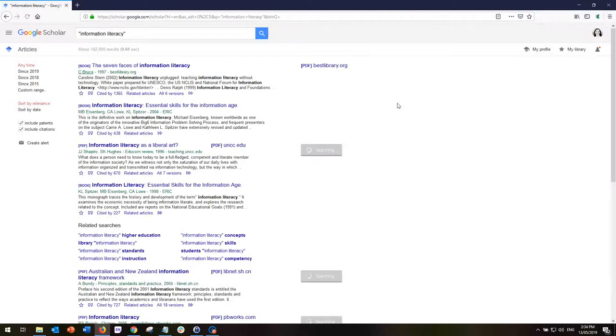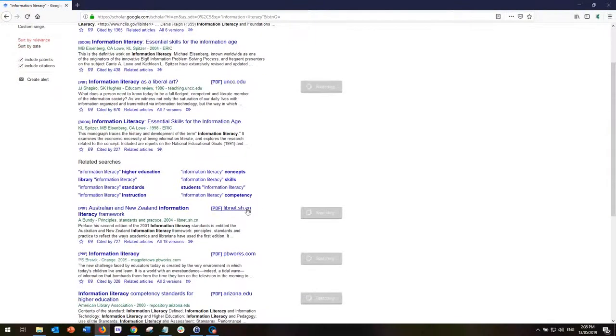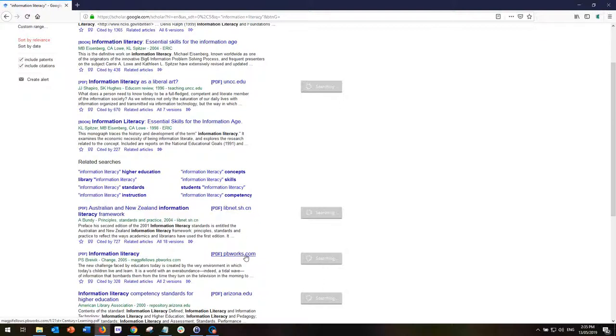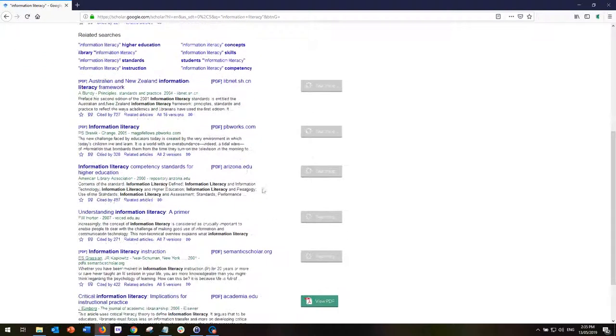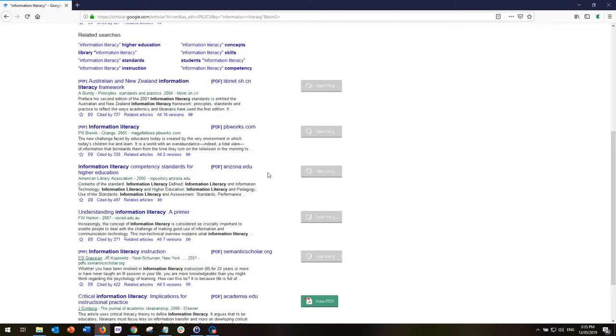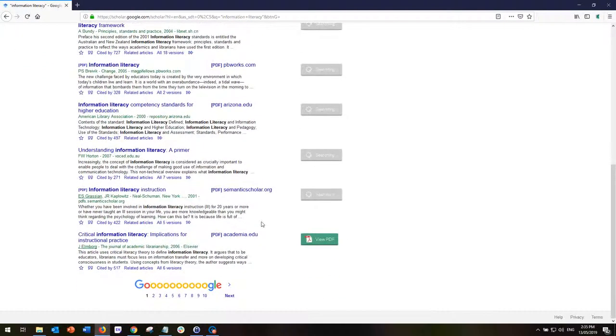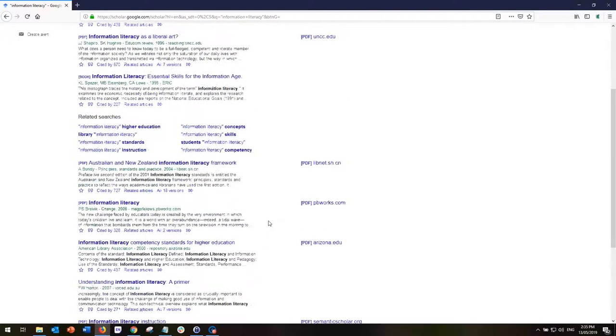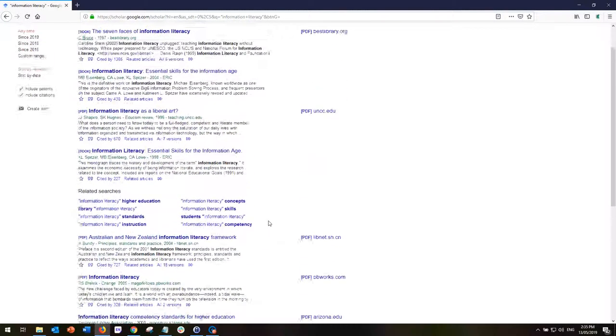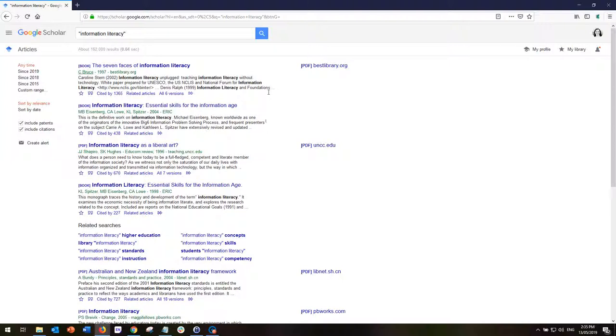If I do this search we can see that we've got quite a number of results, 162,000 results, and some of these are PDFs that are sitting out in the public domain, whether they're meant to be out there or whether someone has shared them in a way that perhaps they shouldn't have, but they are accessible in the public domain.